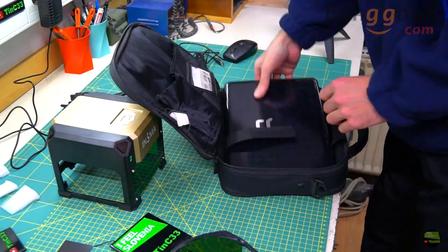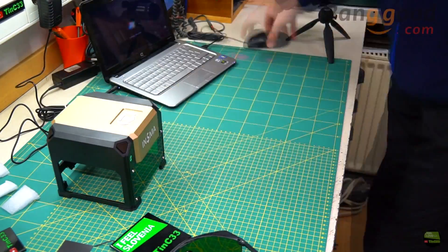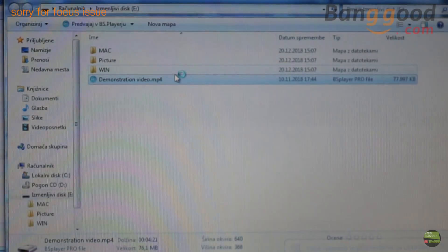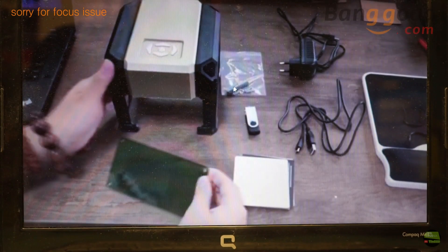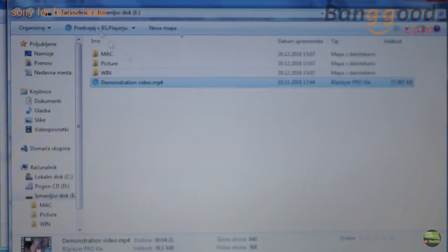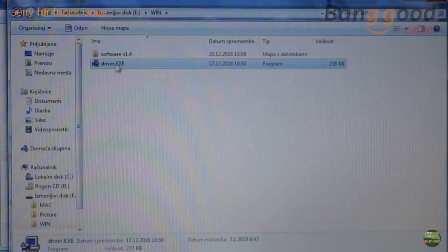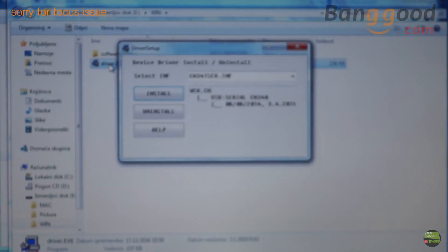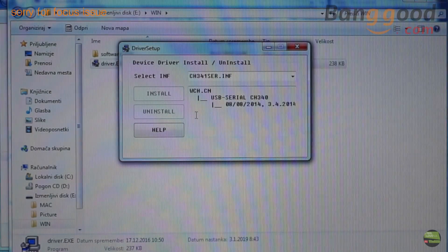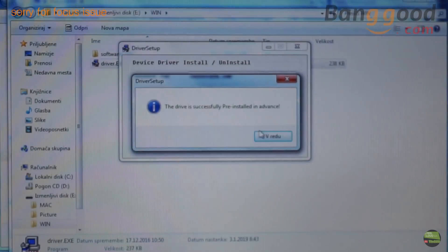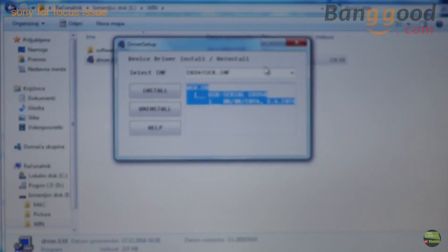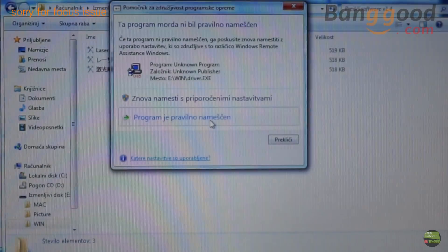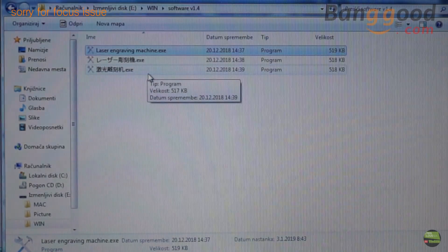Now prepare the PC and install software from the USB drive. On USB we can find a demonstration video and software for Windows and Mac users. I open the Windows folder and install the driver first. It's done with a few clicks and takes just a few seconds. When the driver is installed, I open the software folder and there are three different language versions. The software is a portable version, so we don't need to install it.